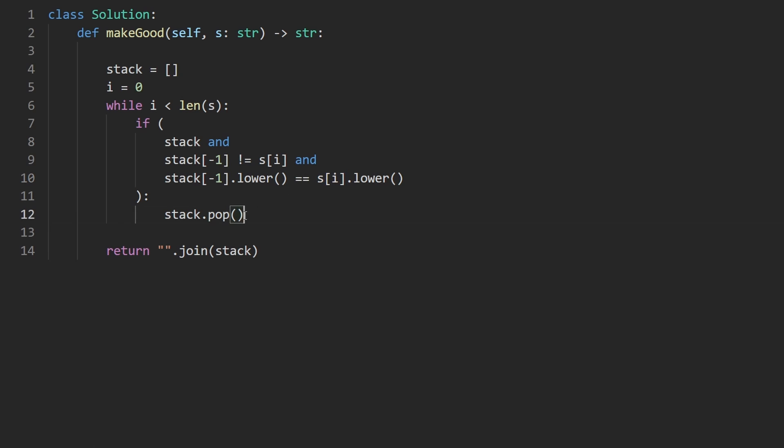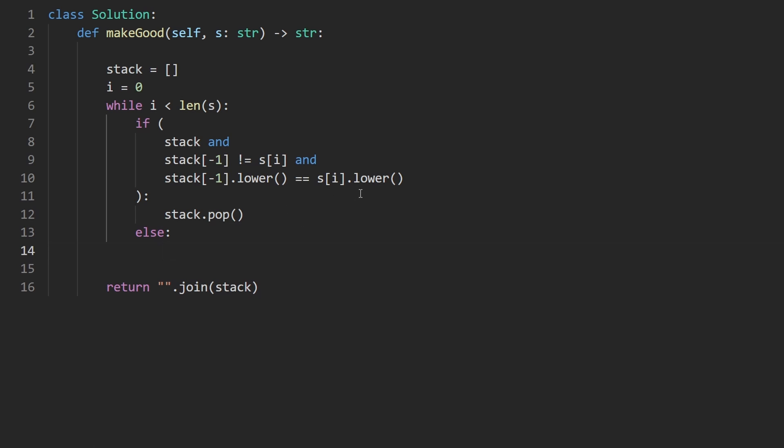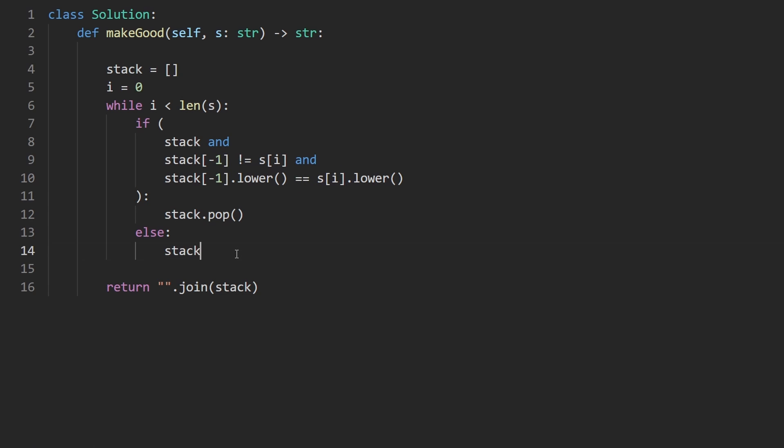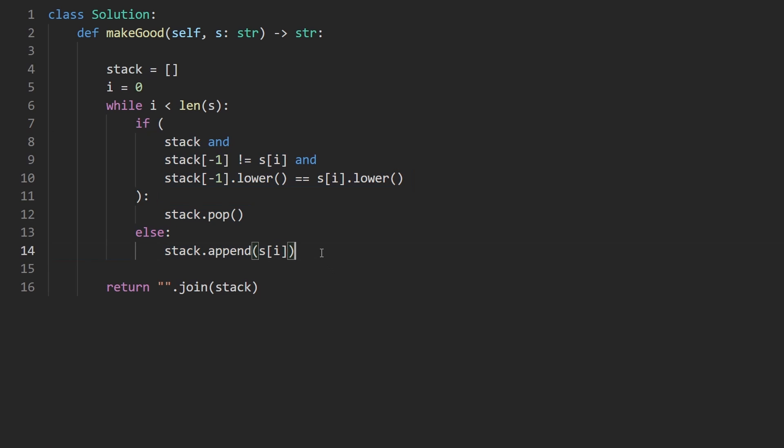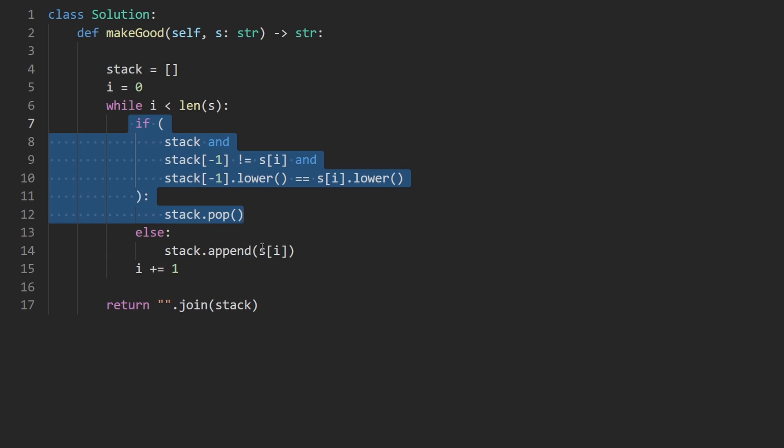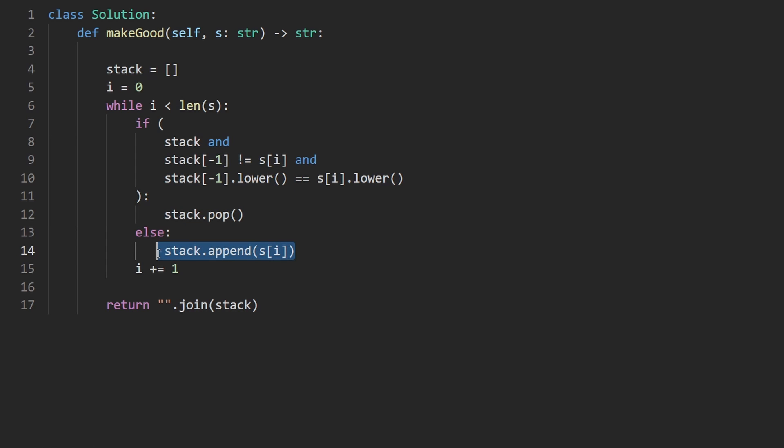So not only are we not adding this character to the stack, but we're removing the previous character from the stack. Now, in the else case where they're not equal, then we keep whatever was on the stack and we take this character and add it to the stack as well. So stack dot append S of i. Regardless of whichever of these executes, we will always increment our pointer by one. So this is kind of the benefit of the stack. This is the whole solution.